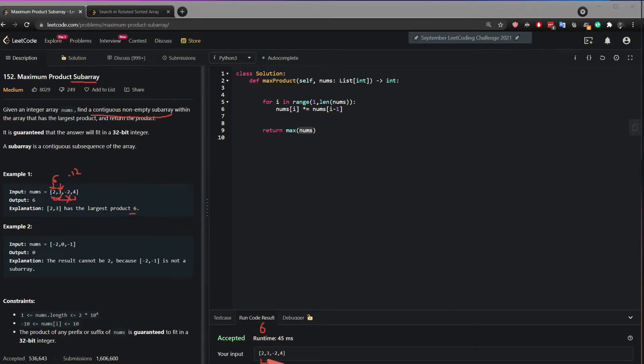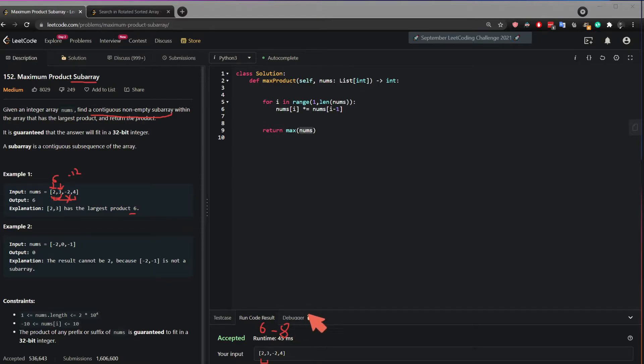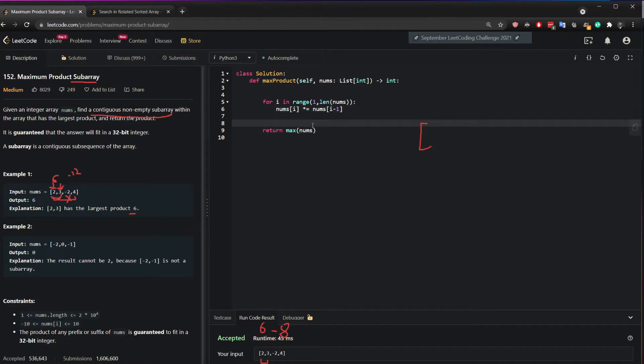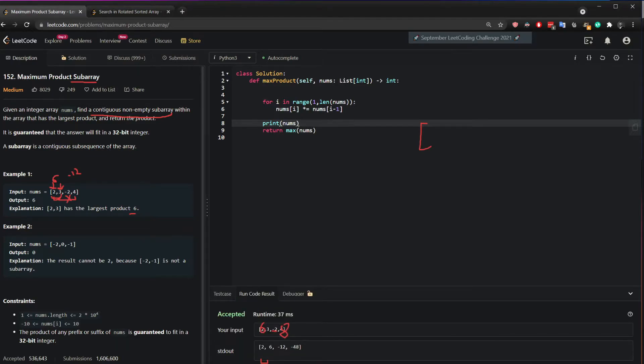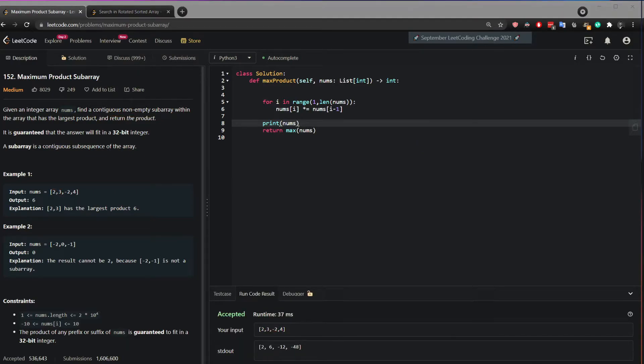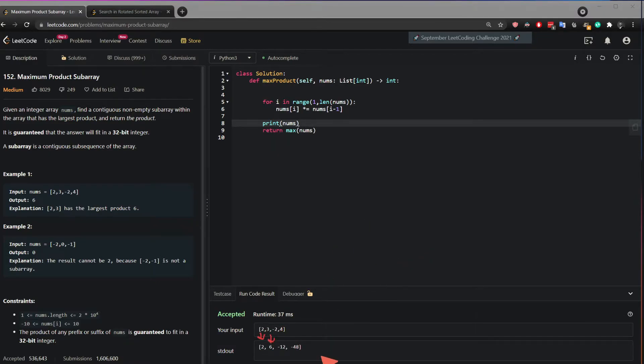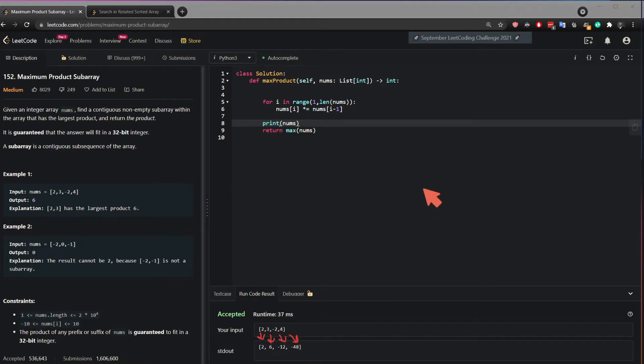As you can see right here and then we did 6 times minus 2 which gave us minus 8 right and then so if I'm gonna re-illustrate this actually the best way to do it is to print the nums for you. So here we see 2 came as is and then 2 times 3 became 6 and then 6 times minus 2 became minus 12 and then finally minus 12 times 4 became minus 48. So the maximum number here is 6.